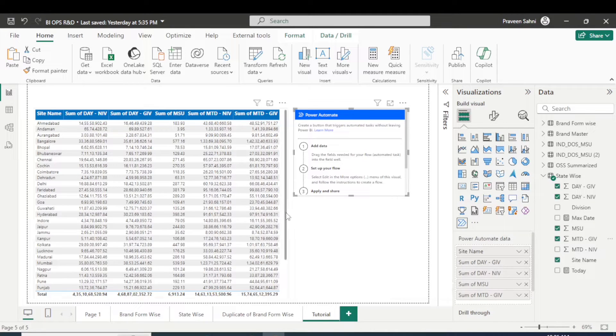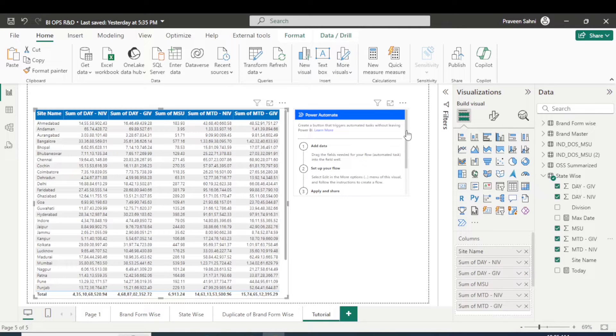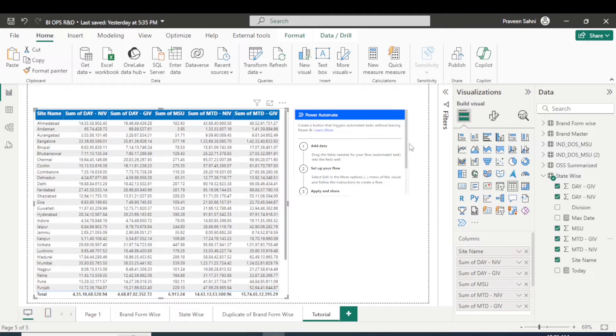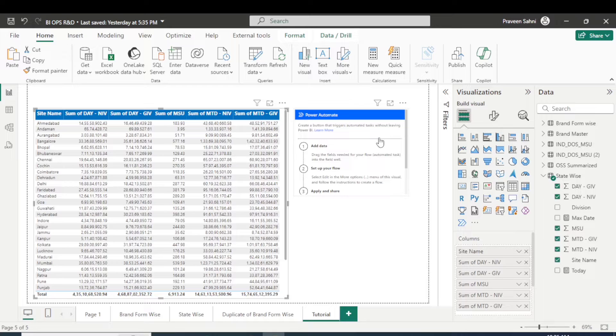So suppose I want these values in this table. What you can do, you can simply click on this Power Automate and add the fields which you want to be sent to the client directly in form of a table.